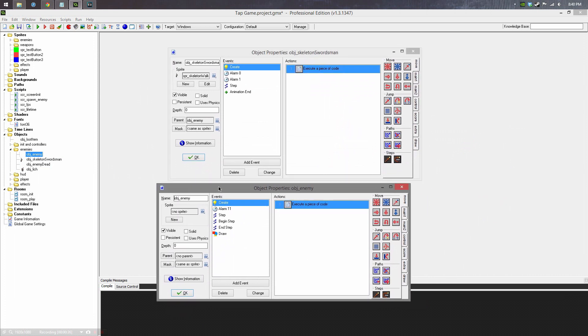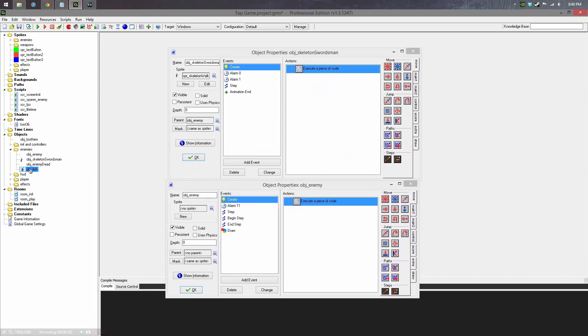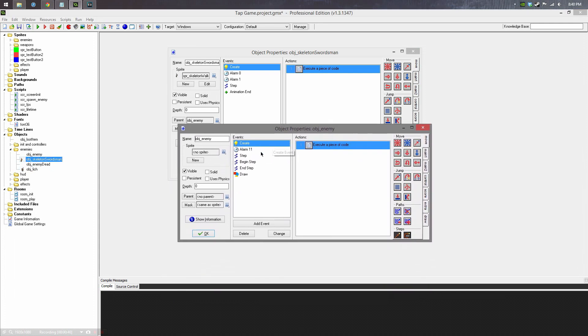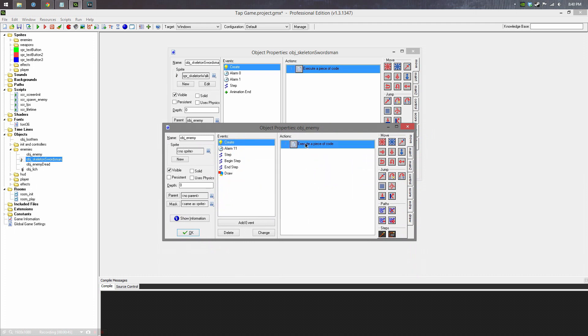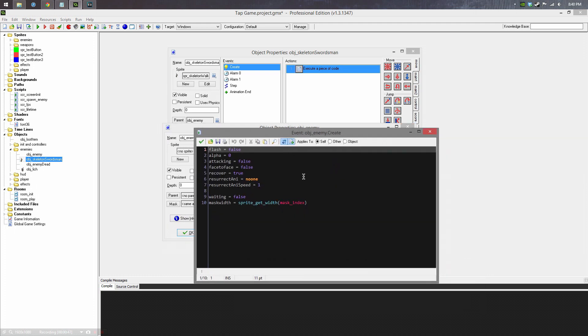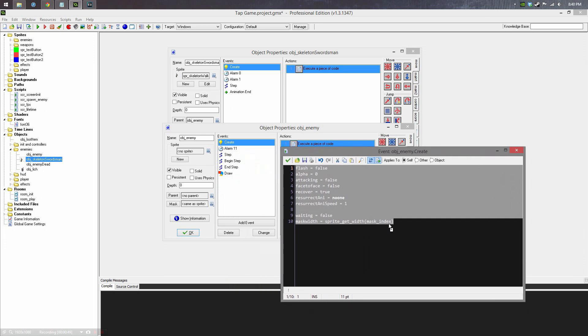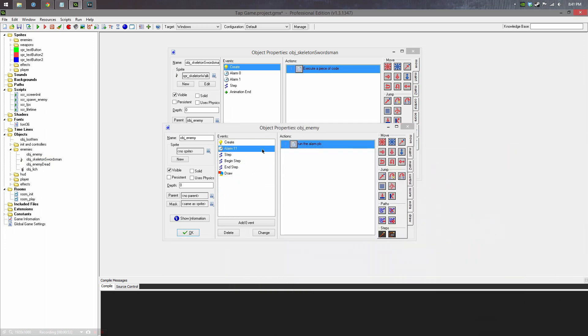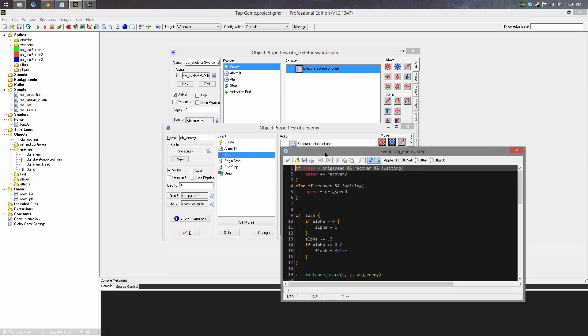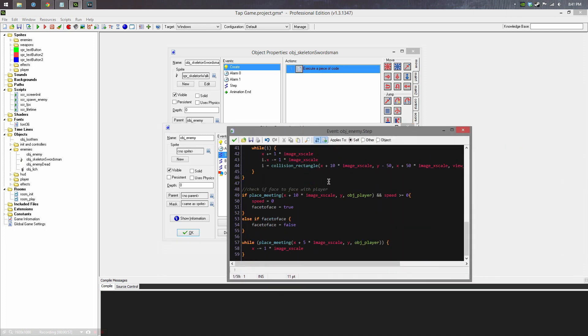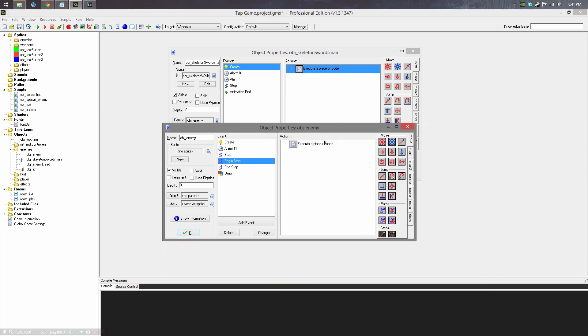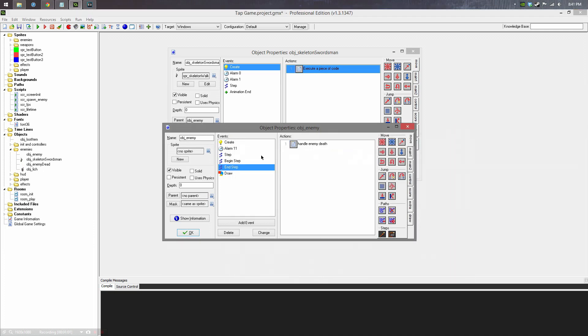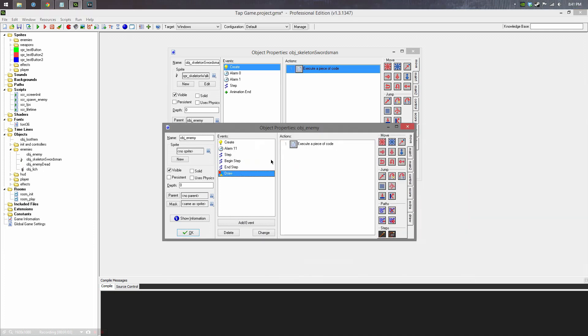So I have two types of enemies currently in the game right now. We have the lich and the skeletal swordsman. But both objects adhere to the rules defined into this object enemy. So they are all created with these variables in the create event, and they all have a countdown timer. They all have a series of step functions that they perform. They also have end step and begin step and draw.